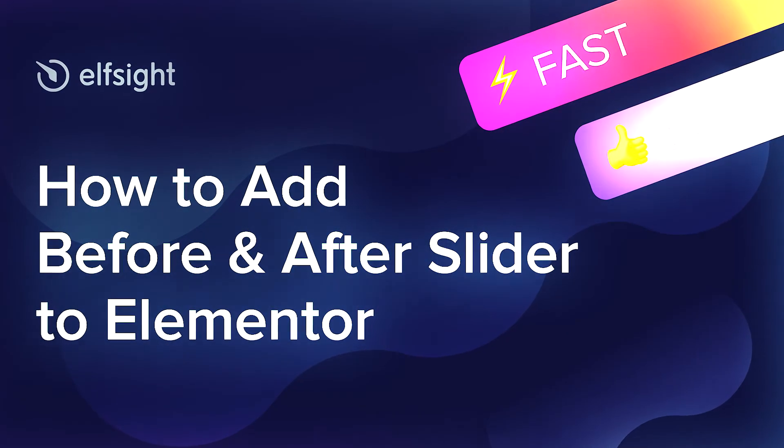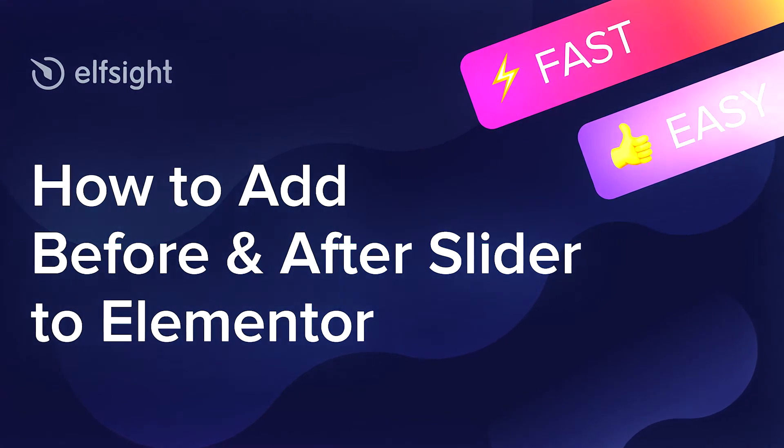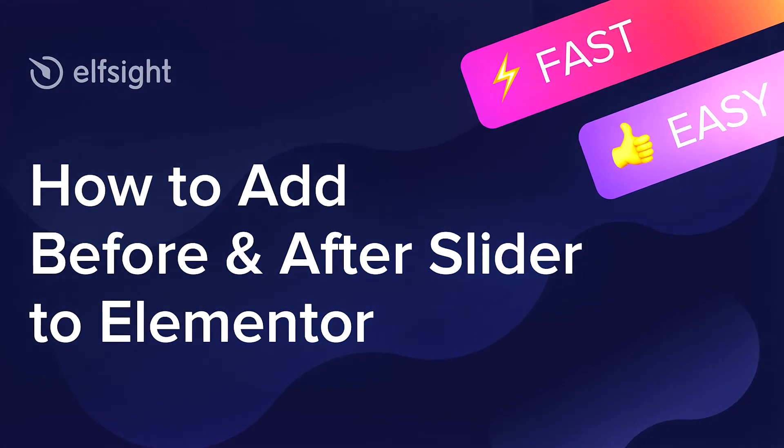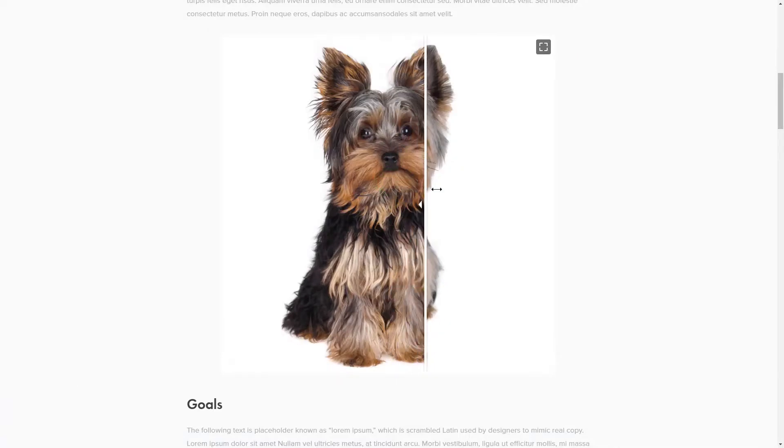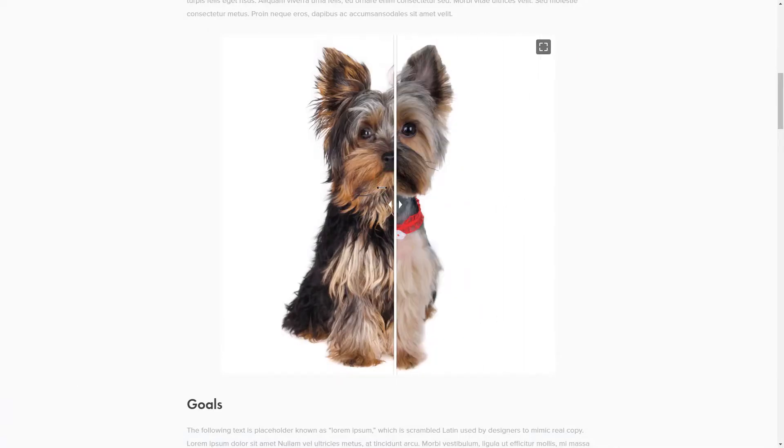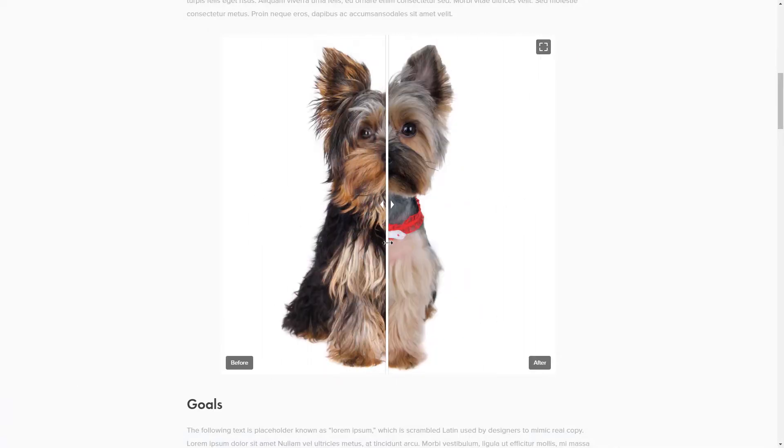Hello everyone, this is Maggie from Elfsight. In this guide, I'm going to show you how to add Before and After slider to your website. It will only take 2 minutes and you don't need any specific skills to do it.